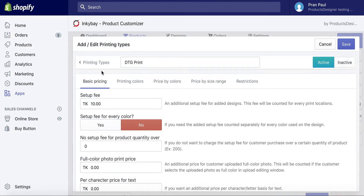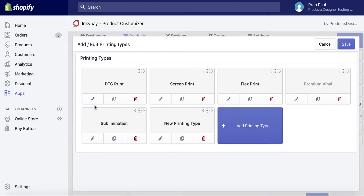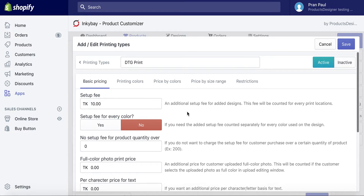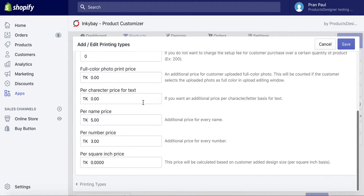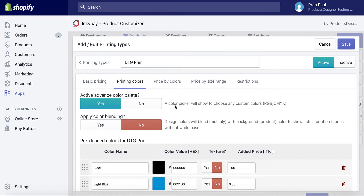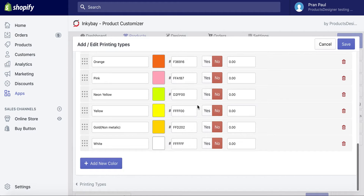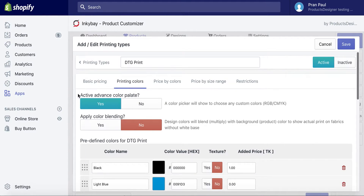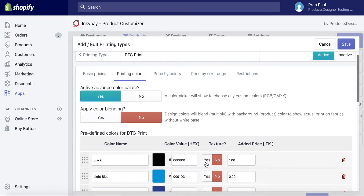You can edit existing printing types to match your pricing model or other information. Under the printing type you can set up basic pricing including setup fee, a fixed price for text, a fixed price for graphics, name and number pricing, or per square inch pricing. You can also set available printing colors for this printing type — based on these colors, customers will see the available color options while designing their own products. Or you can activate advanced colors for this printing type to allow your customers to select any custom colors. You can also add texture or glitter as a 100x100 pixel PNG image instead of colors.